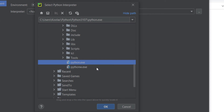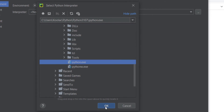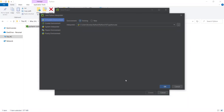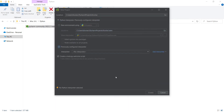I should click on python.exe and press OK, then press OK again. I don't want to create any welcome script, so I uncheck this option and press the Create button.